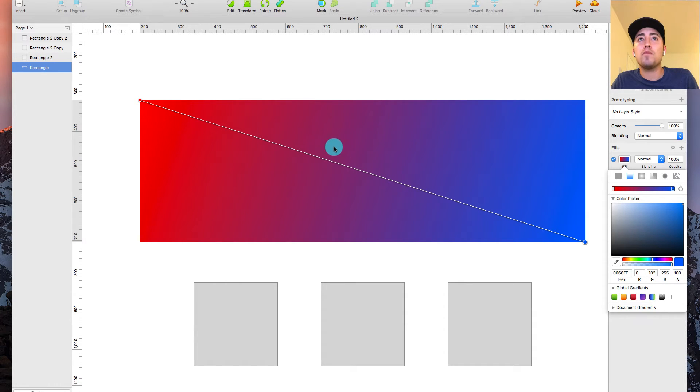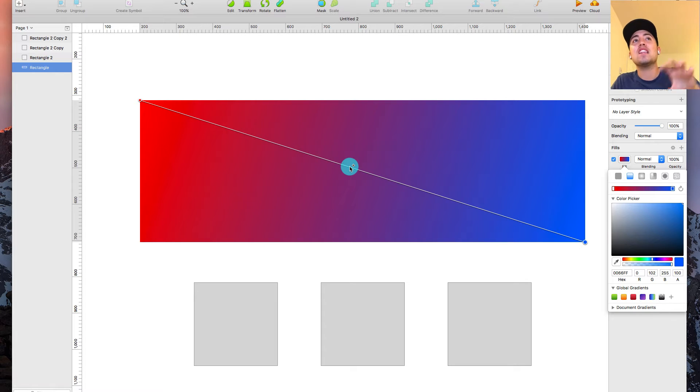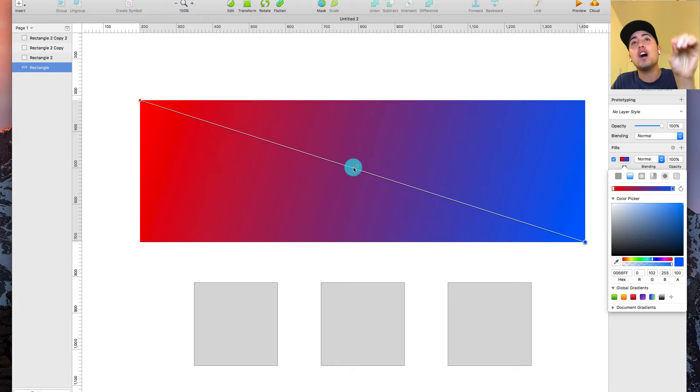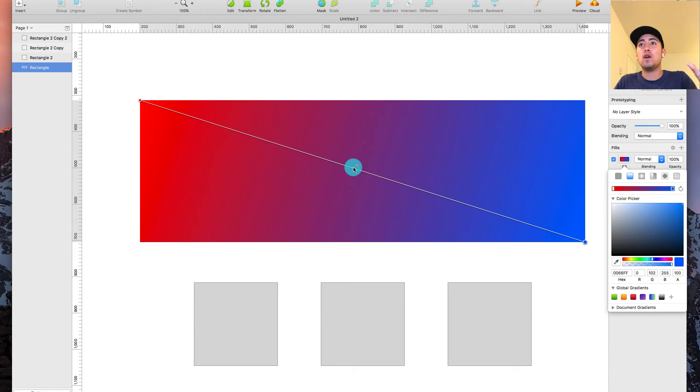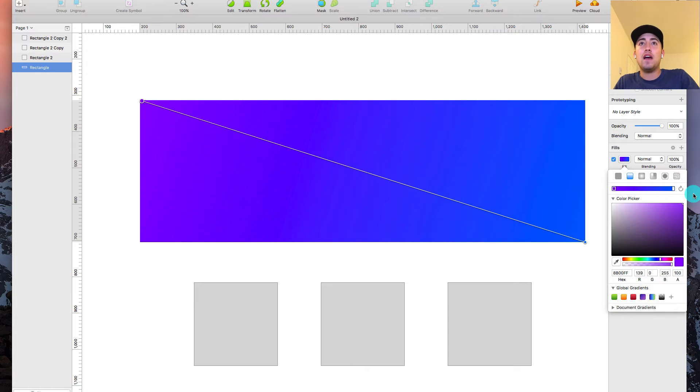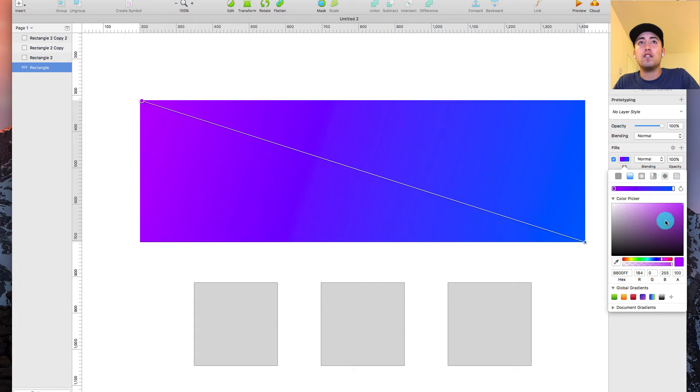So what I typically like doing and how I really leveled up my gradient game, if you will, was I added a third color. So typically, it'd just be these two, right? You make one color blue, you make one purple, and then it's called game over. You're done.